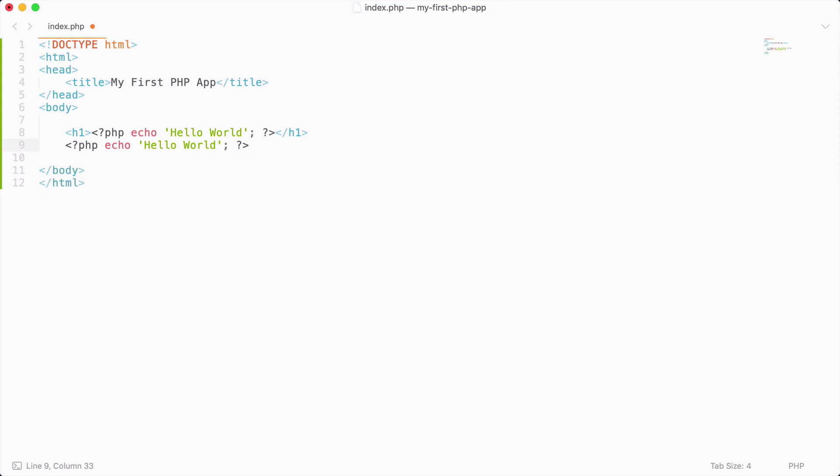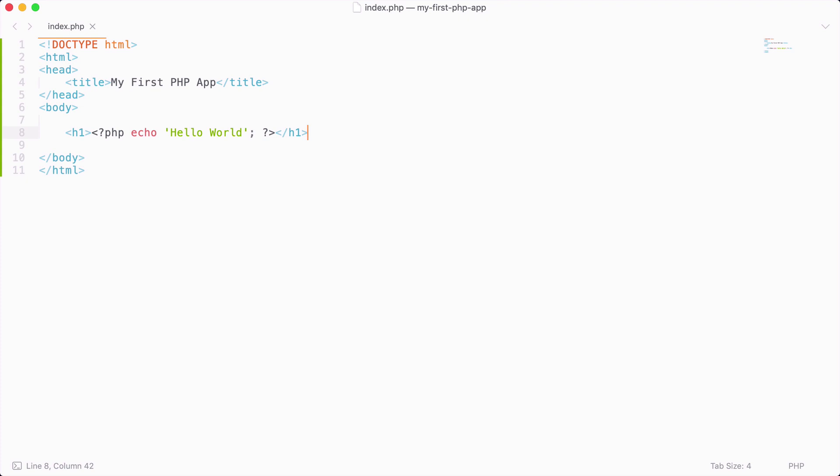Before I wrap up this video, I want to show you one more thing. We have been creating an index.php file, and this file is what gets hit every time we go to our localhost, and that is set up by default. Every time we try to access a folder from a PHP server, it will first look for an index.php.